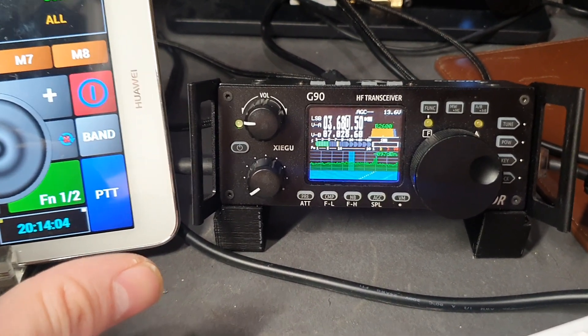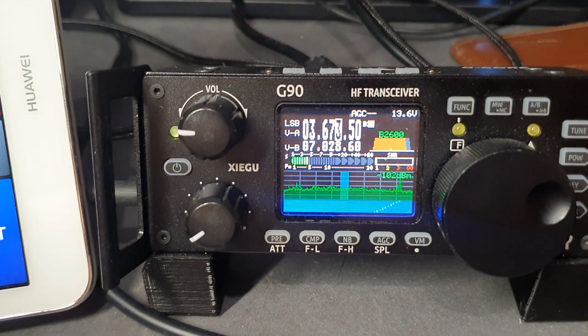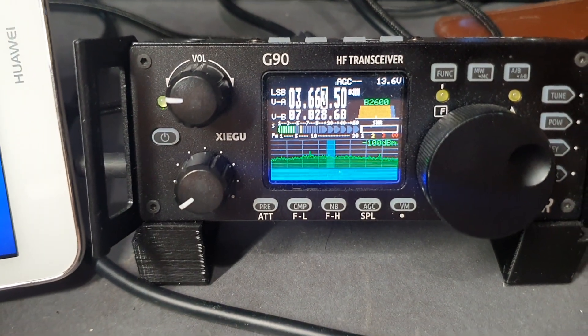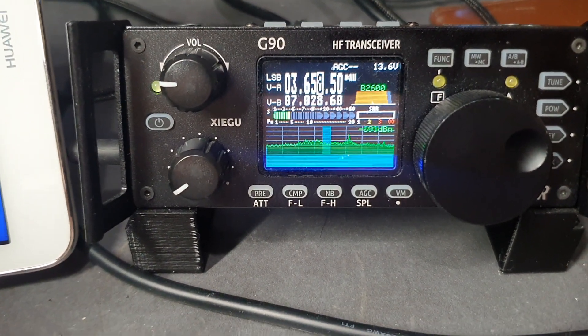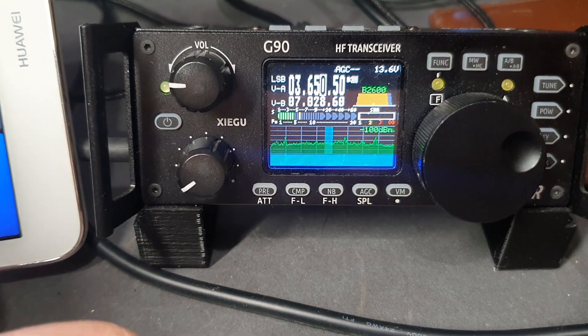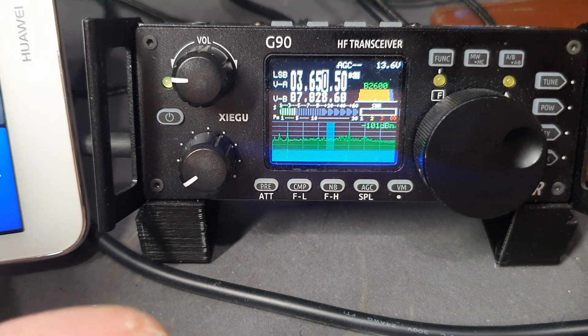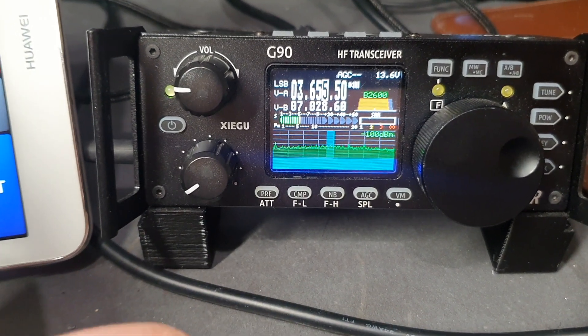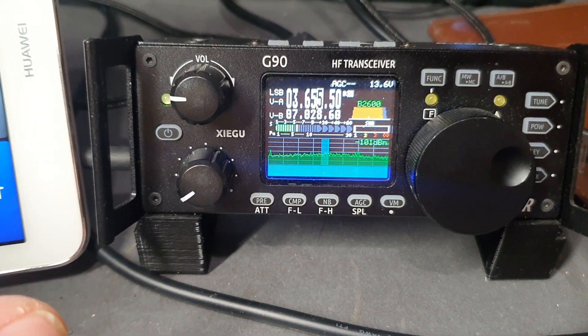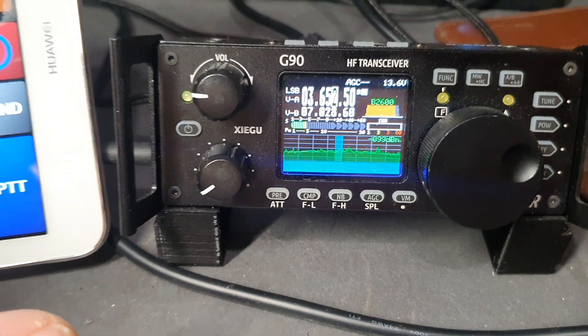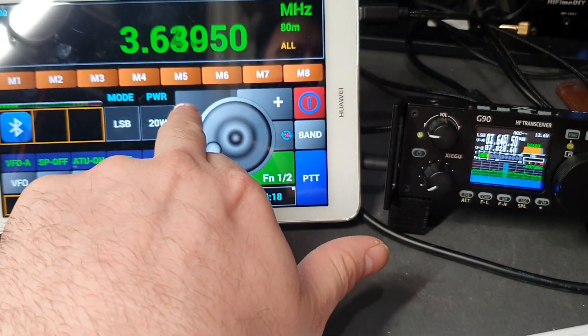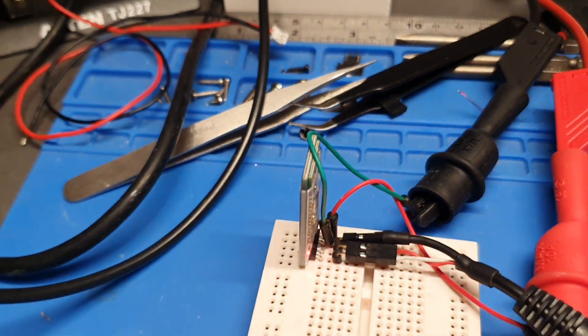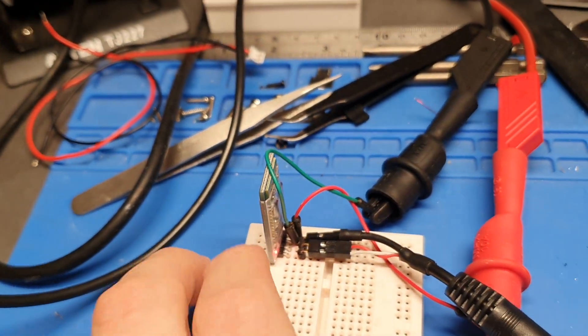As you can see, the display is updating on the G90 and I'm able to tune this in using the tablet. This video is more of a quick demonstration to show that this does work with one of these modules.